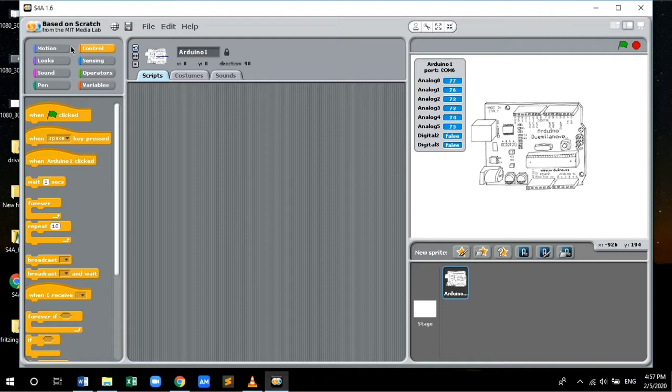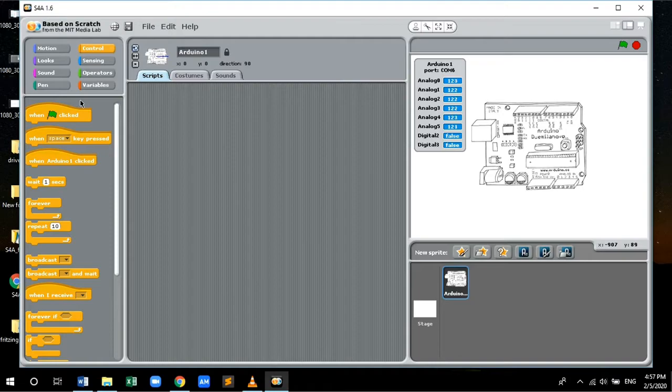Let's get started with building the block code. In this, I'll be showing you a very simple demo for building a block code that will blink the LED of Arduino Nano board.